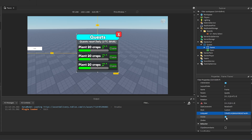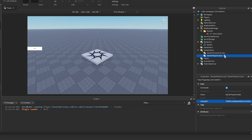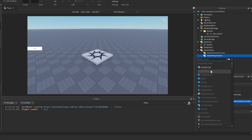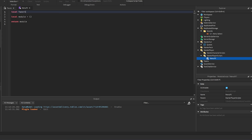Set the frame to not visible, then go into StarterPlayerScripts and add a ModuleScript. Rename it to 'MenuFX' — this will control the zooming and blurring of the background.